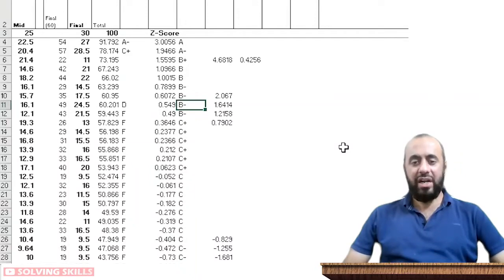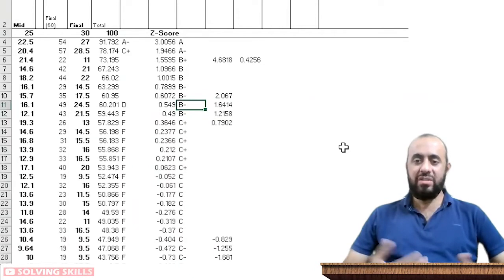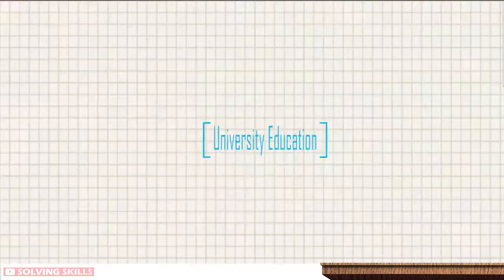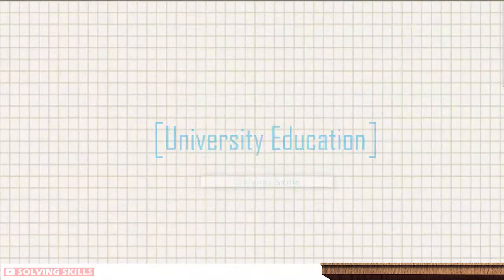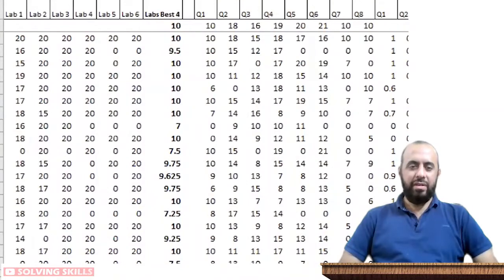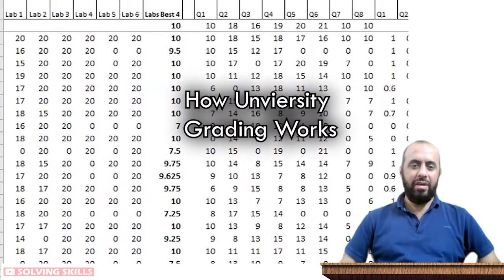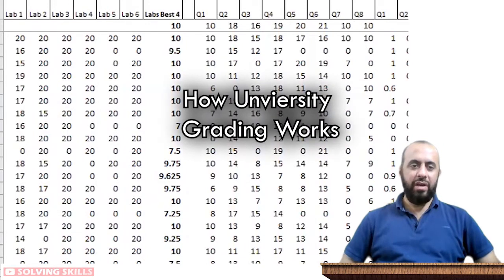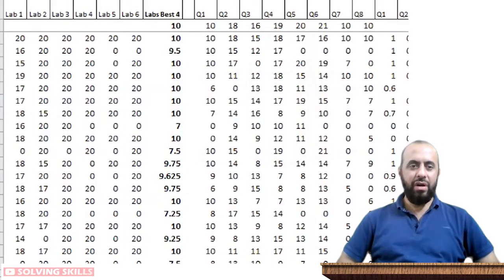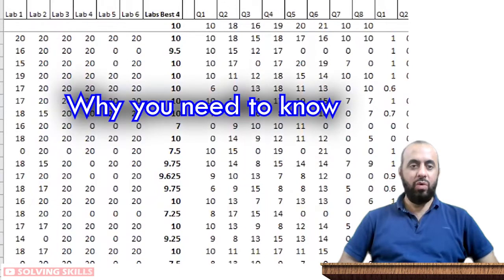Hello everyone, I hope you're doing great. Today I want to discuss how grading works. But before I go into how grading works for a university course, I want to tell you why you need to understand how grading works. I'm trying to encourage you to work towards a better grade.